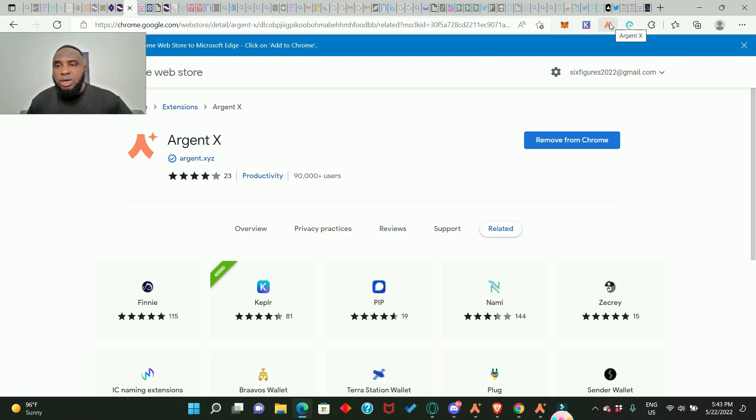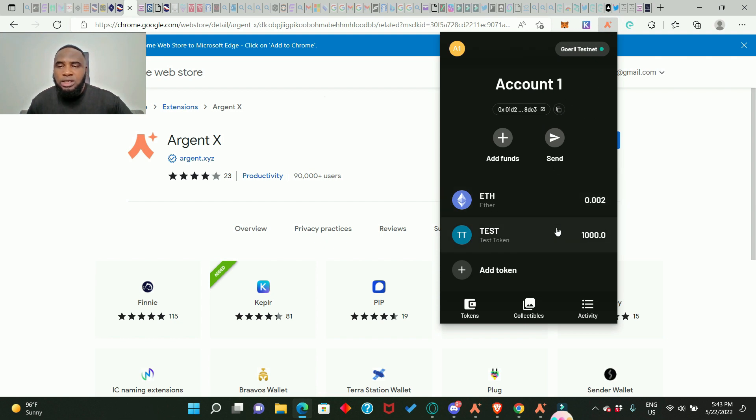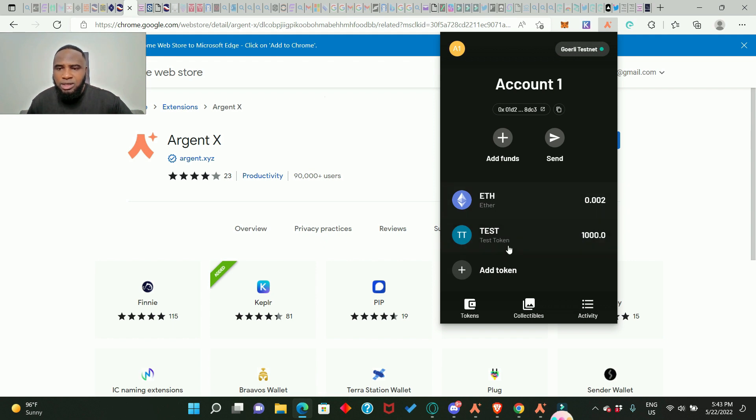Let me show you my wallet. So this is my Argent X Wallet and I already have some testnet tokens. I have some ETH, I have some TST which is the test token.